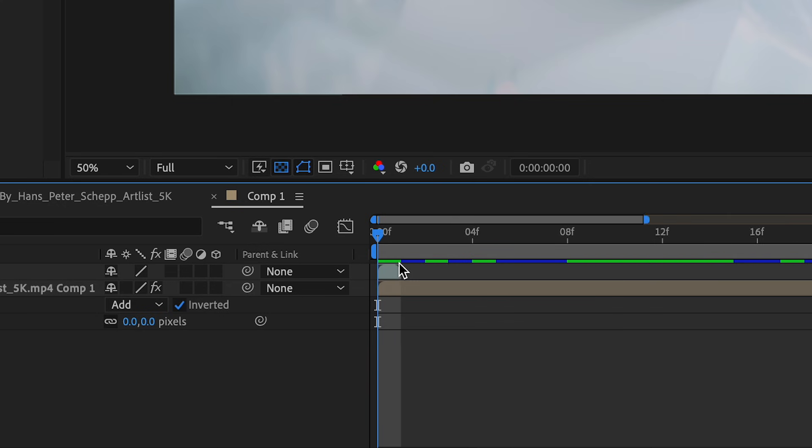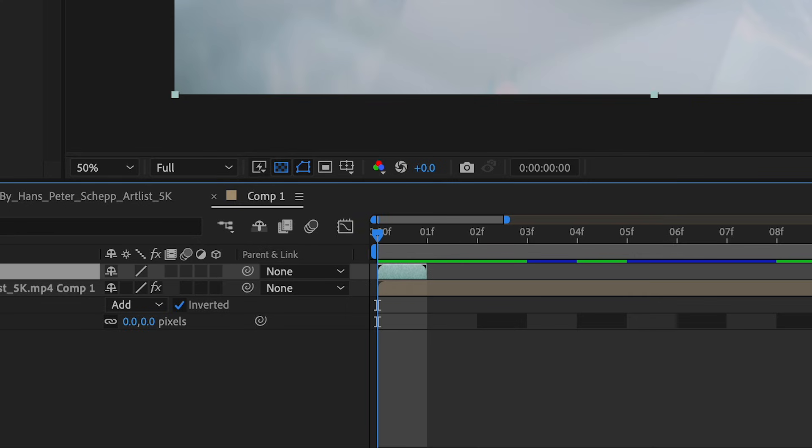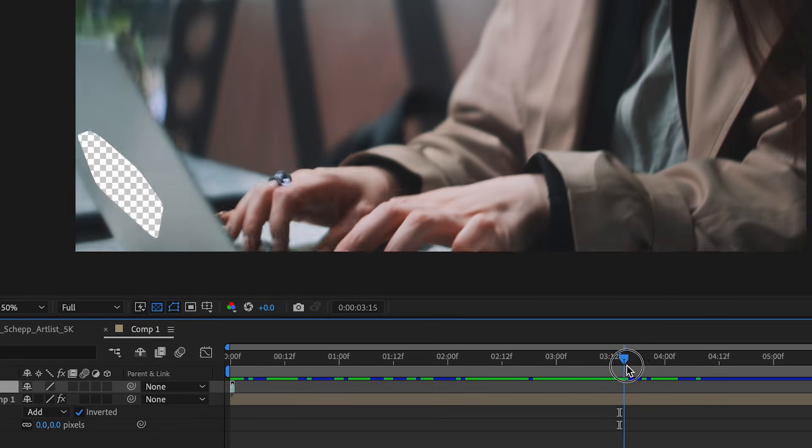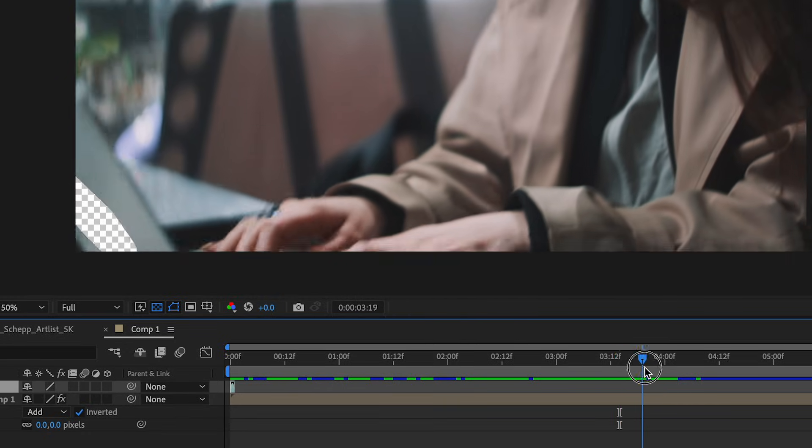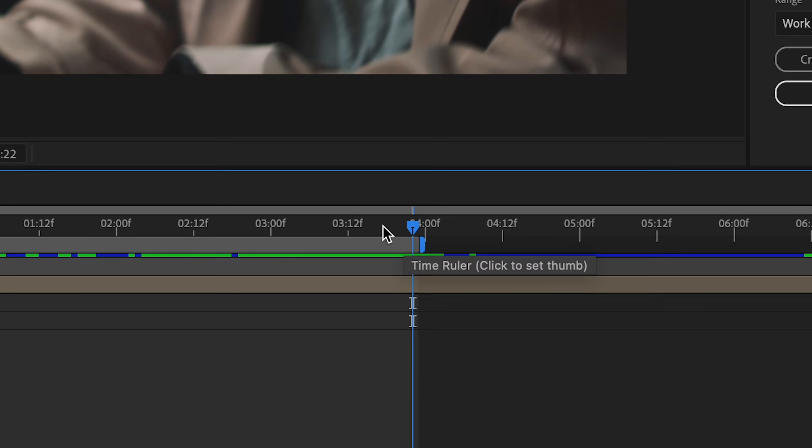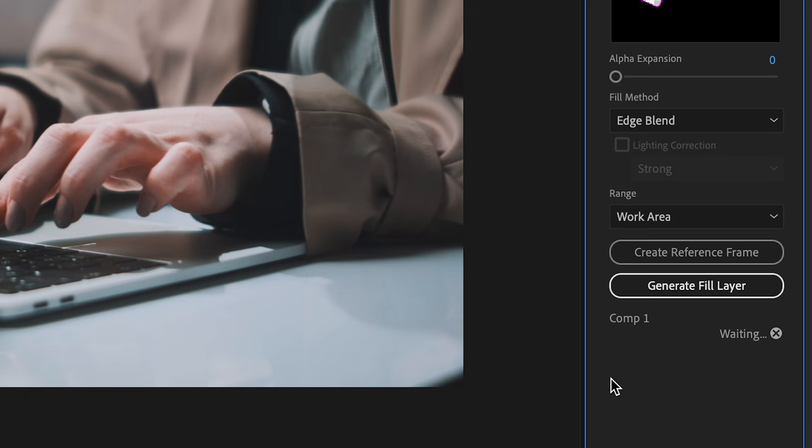Now in After Effects, you can see my reference frame is here in the composition. I'm just going to shorten my work area so the Content Aware Fill only fills in where it appears on the screen. And I'll click Generate Fill Layer.